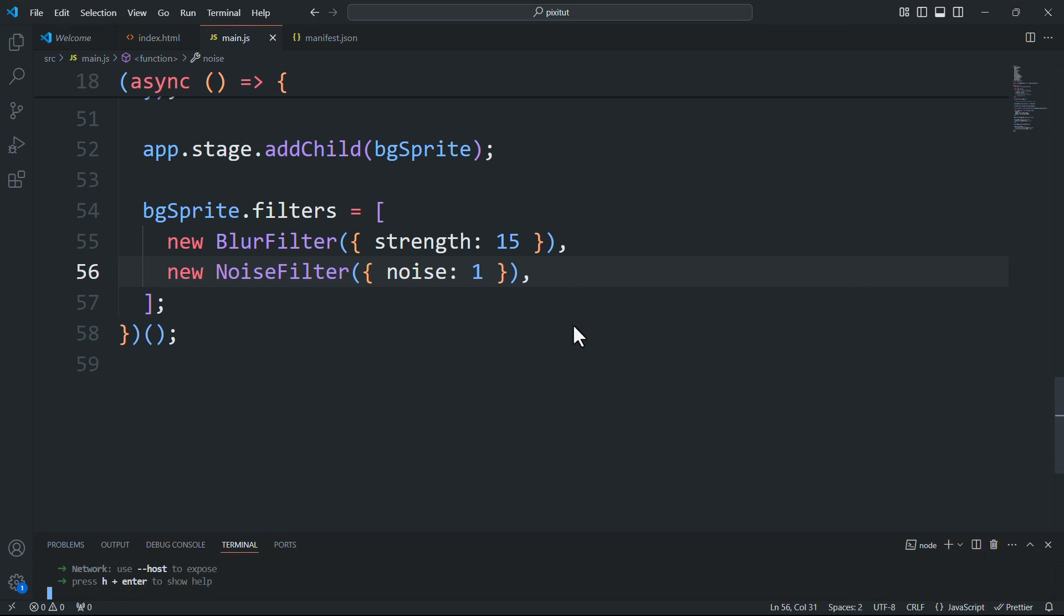Pixie.js doesn't come with a built-in sound system, so we'll use a third-party library for that instead.